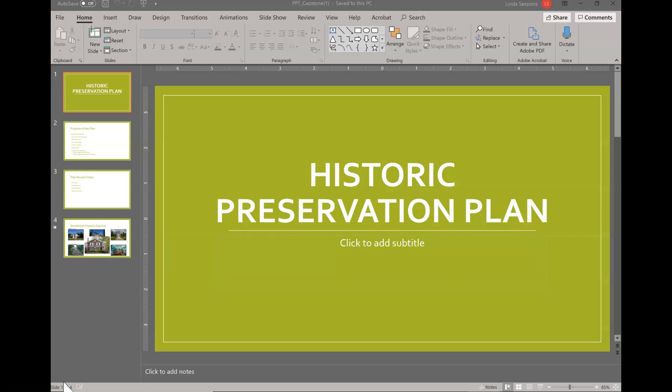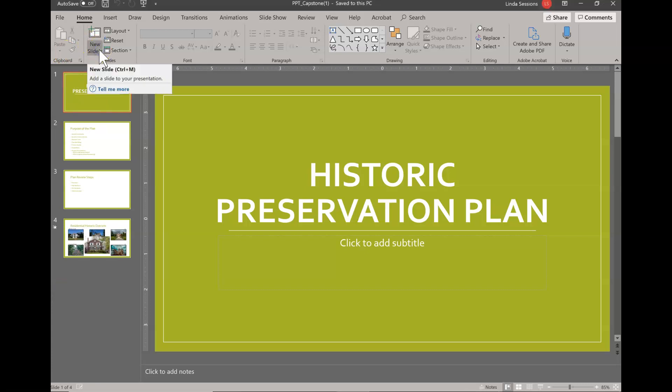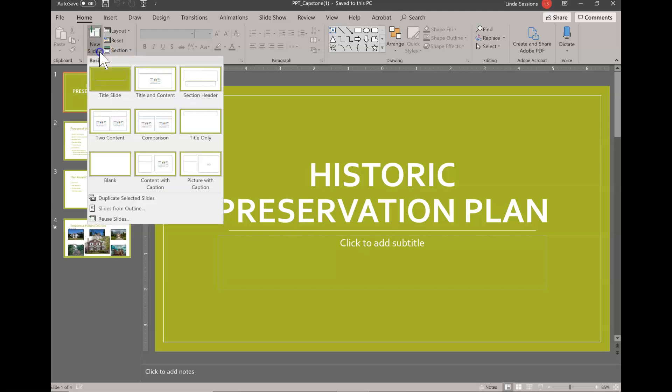The first thing I needed to do was to save my historic preservation plan PowerPoint, and now I am going to reuse some slides. With slide one still my active slide, I'm going to come up here on the Home tab to New Slide, but instead of clicking the little arrow, I'm going to come down here to Reuse Slides.